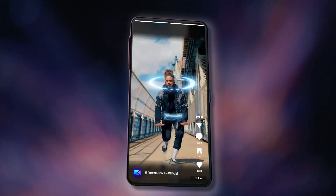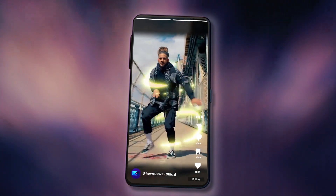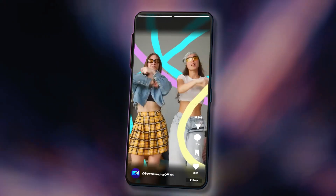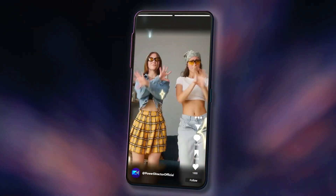For PowerDirector iOS, this update also includes a variety of new AI body effects to create epic reels and shorts. For PowerDirector Android users, AI body effects will be released soon in April, so stay tuned! To try out these new content and features, make sure to update your PowerDirector app to the latest version.